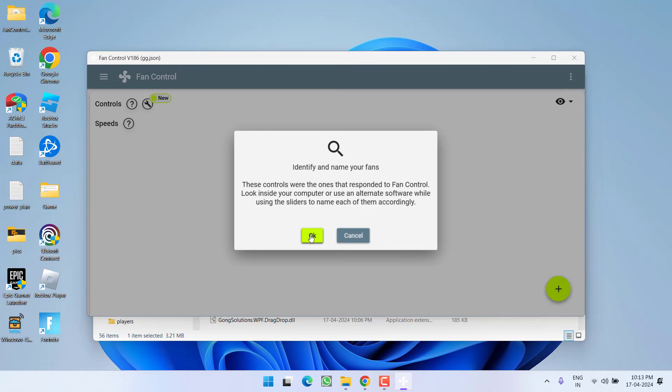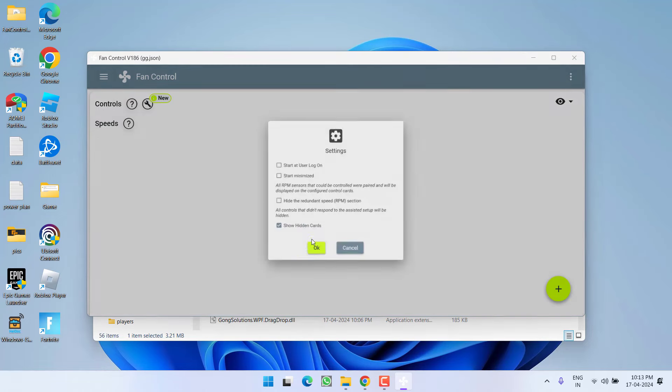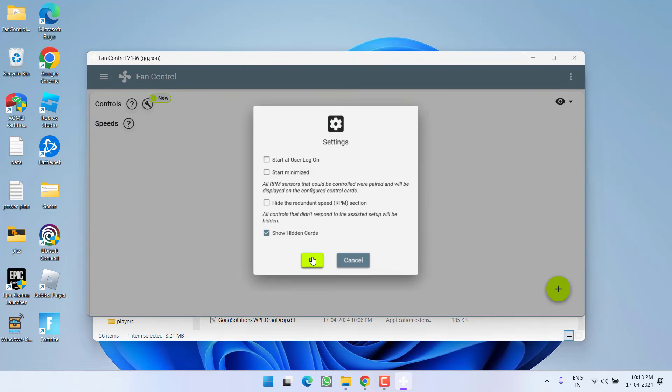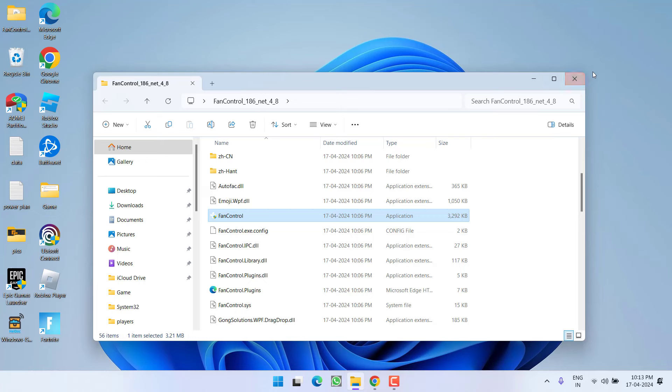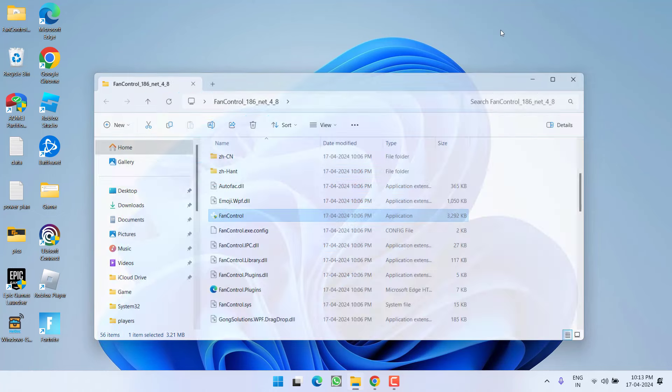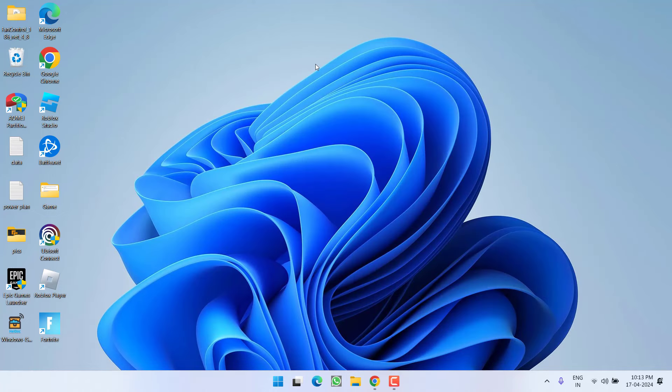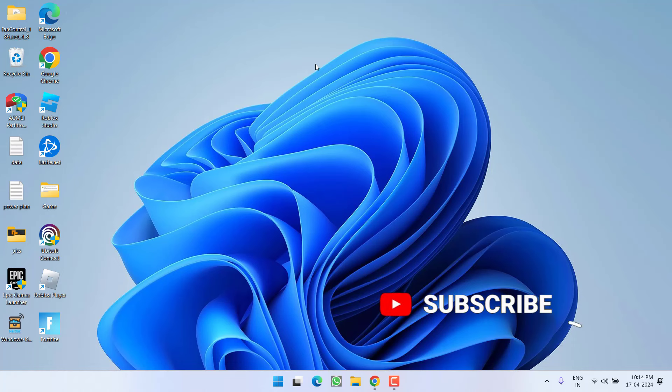Once calibration is completed, restart your PC and check if you're still getting the issue where Vanguard has blocked the file inpout x64.sys. If this fails to work,